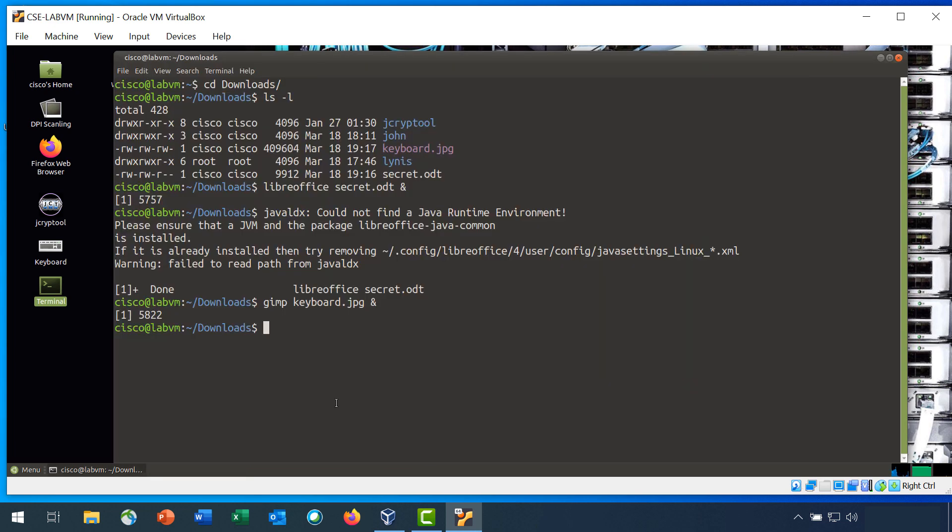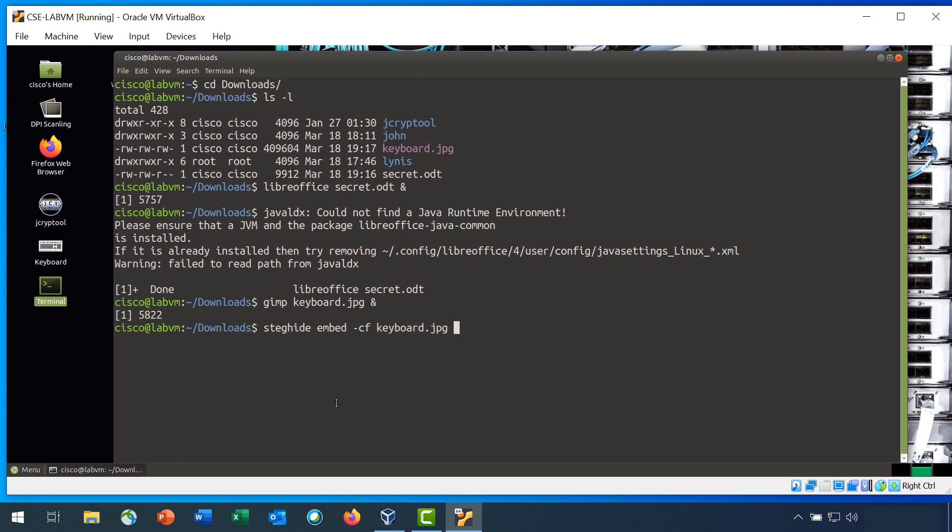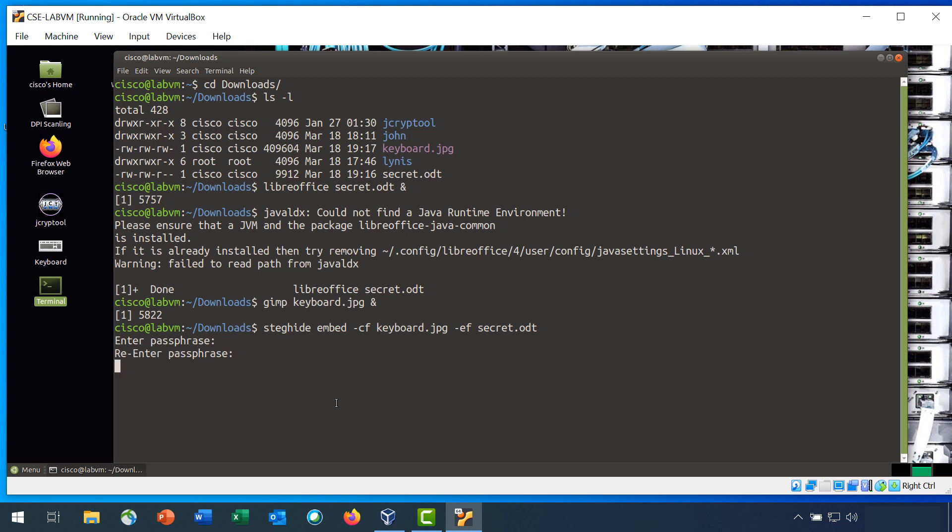Step 3 is to use steghide to embed the content of the secret.odt file inside the keyboard.jpg file. At the command prompt, enter the steghide command, followed by embed, and then the options cf, keyboard.jpg, followed by the options ef, then secret.odt. You will be asked for a passphrase. I'm going to put capital Cisco. And you get the message that the embedding is done.